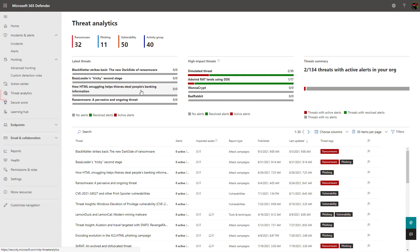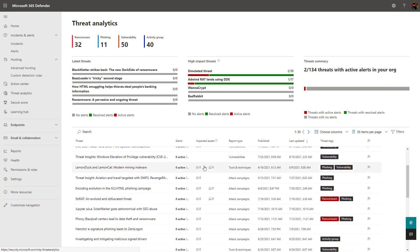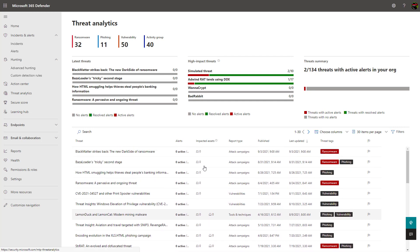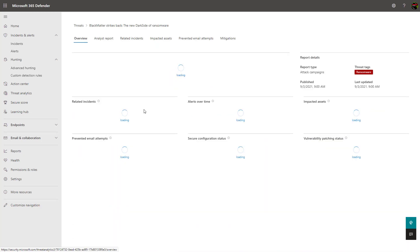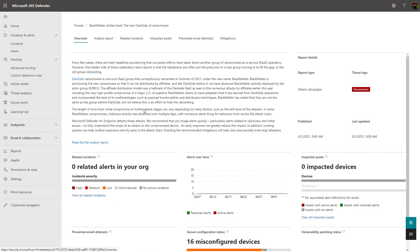The threat analytics page is information coming straight from Microsoft's security team. They're providing a ton of information about new threats in the market and showing you any assets within your organization that are exposed to these threats as well. Clicking into one of these threats pulls up tons of details about the threat as well as some weaknesses in your organization that might lead to compromise.